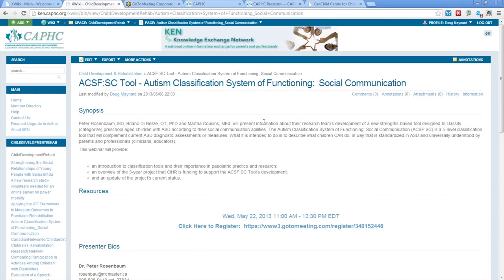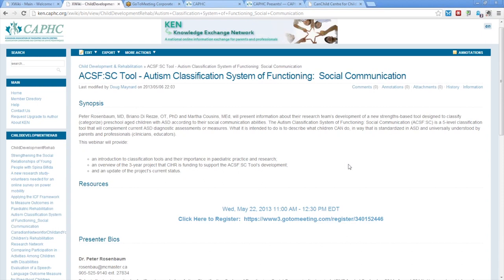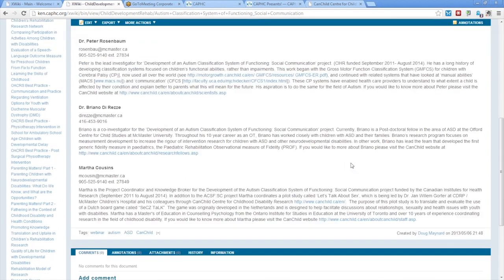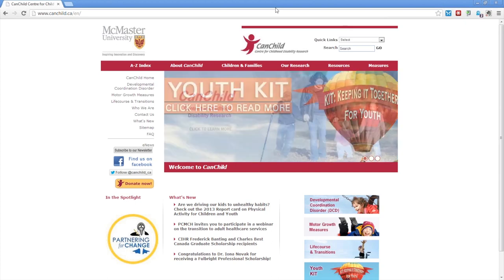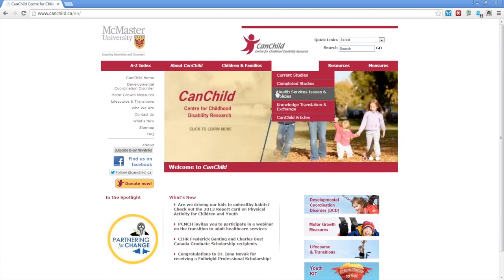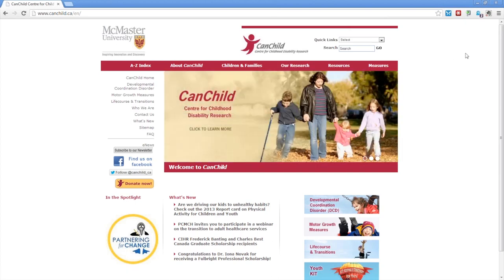The title of today's webinar is the ACSF colon SC tool, the Autism Classification System of Functioning for Social Communication. With us today, we have three great presenters from the CanChild Center for Childhood Disability Research. You can find out lots more information about CanChild at CanChild.ca.